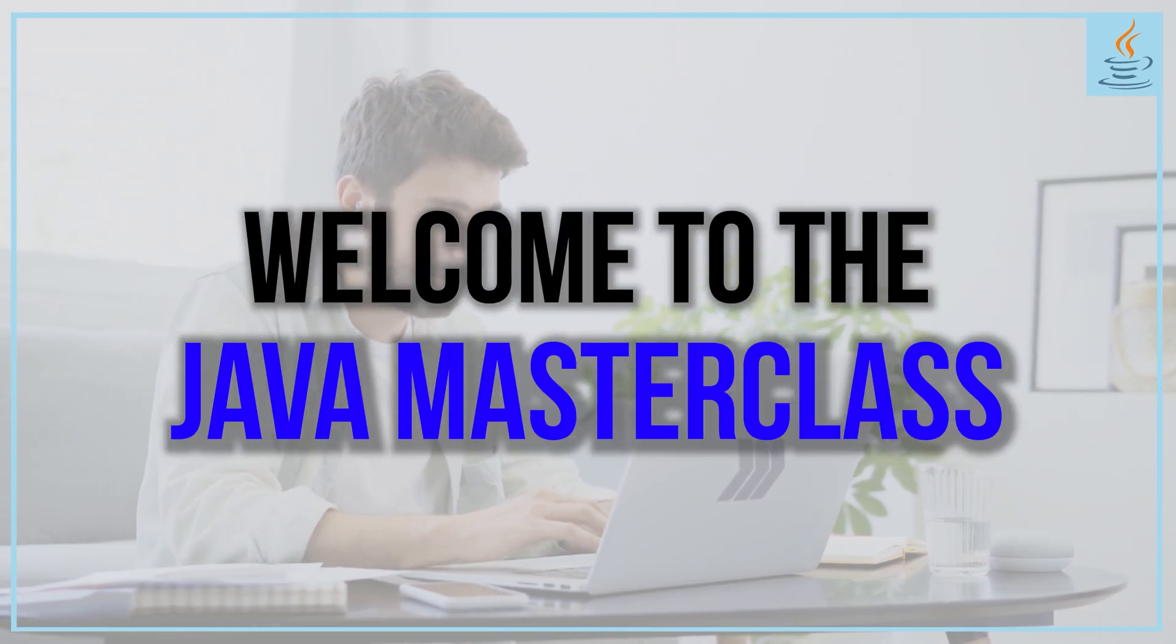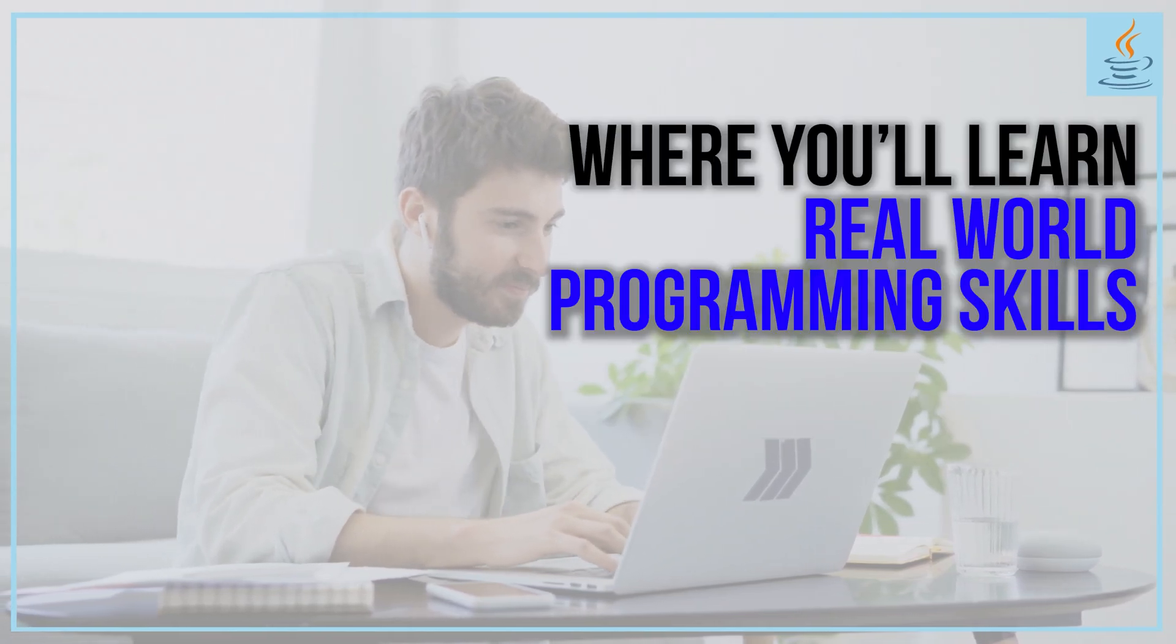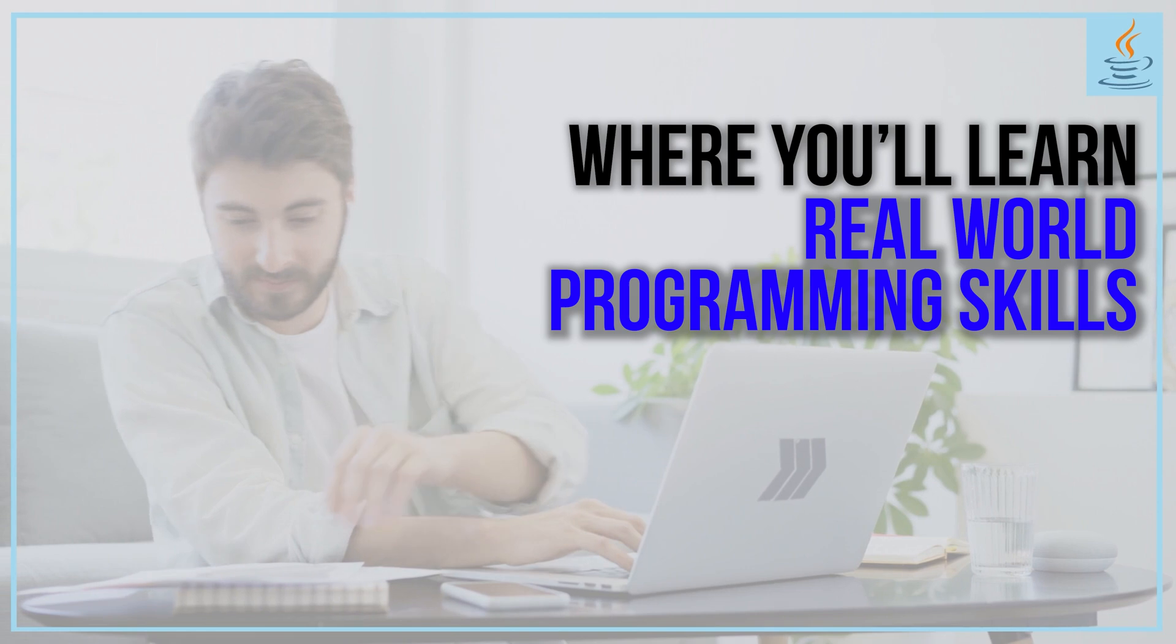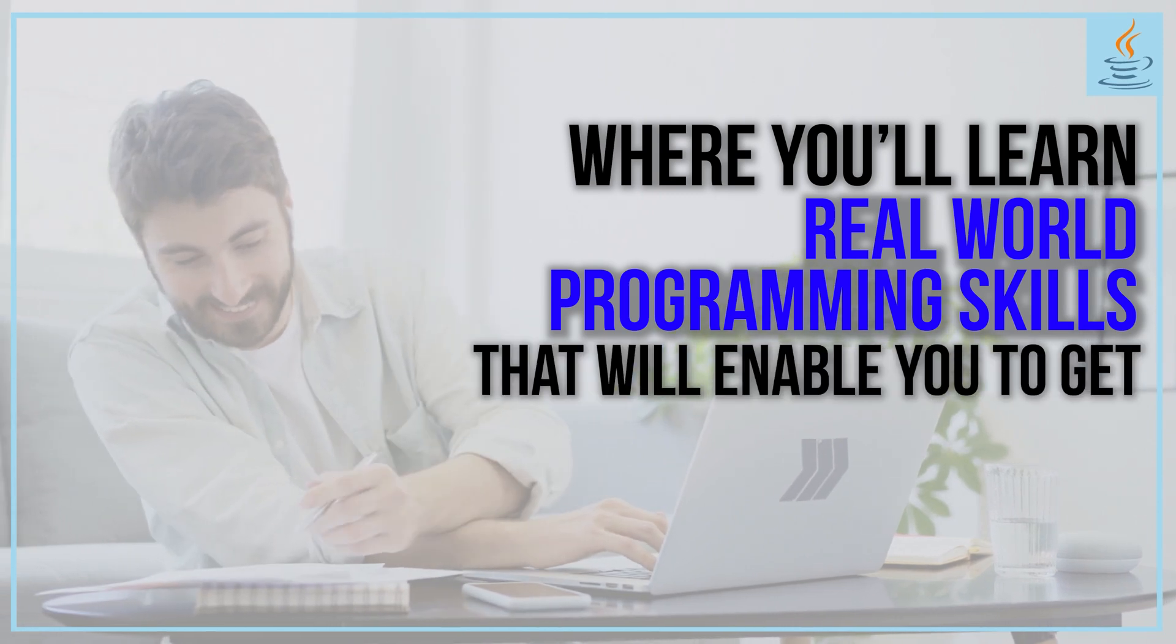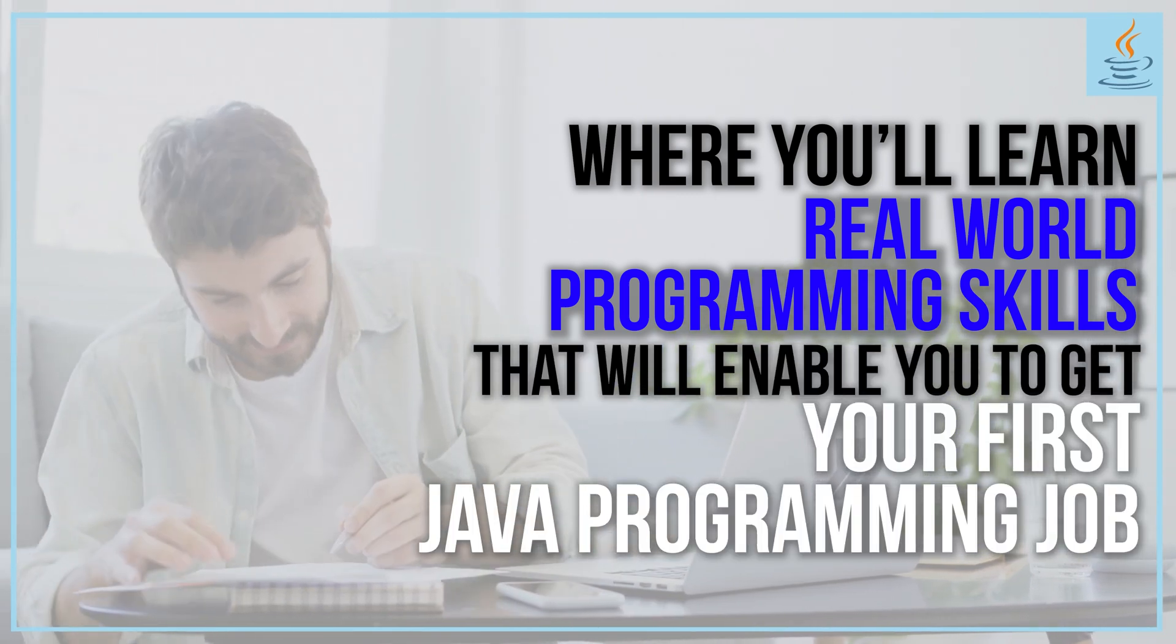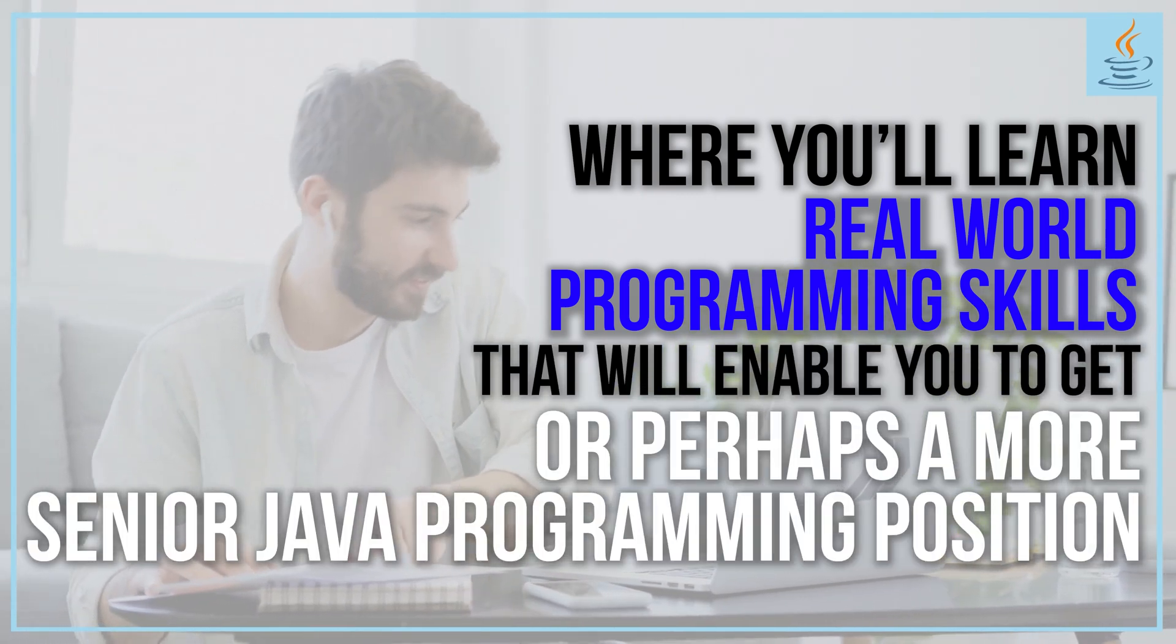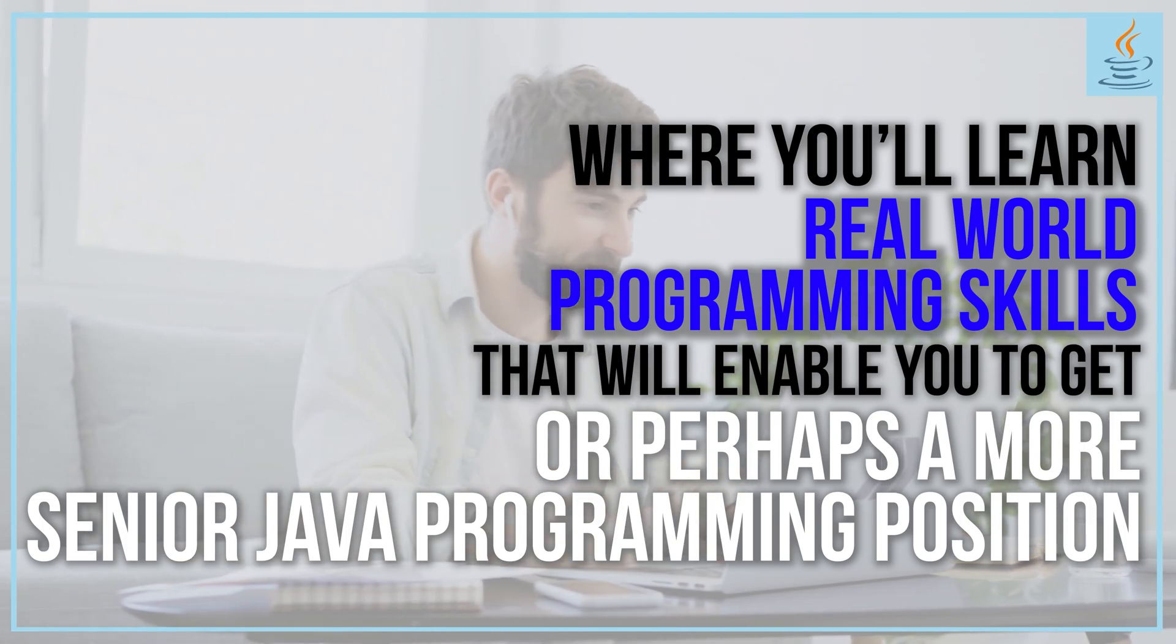Welcome to the Java Masterclass, where you'll learn real-world programming skills that will enable you to get your first Java programming job or perhaps a more senior Java programming position.